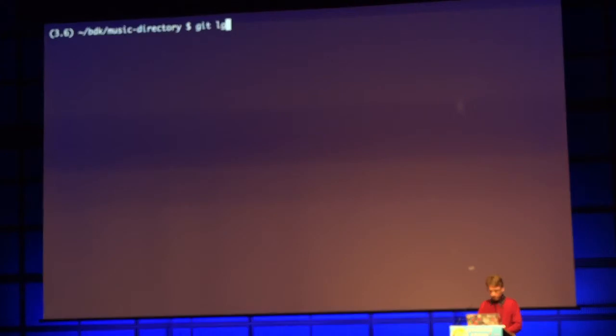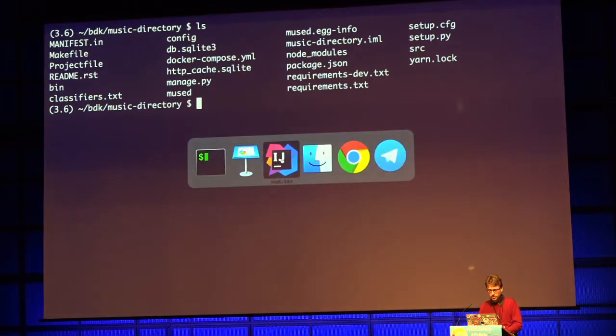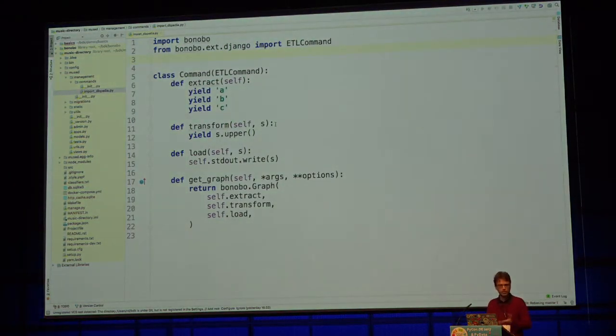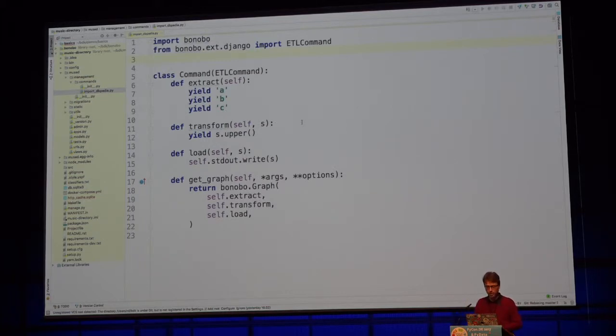We have an application here which I bootstrapped. Just to show I'm not cheating, I will drop the database and create it again, so now I have an empty PostgreSQL database. I have a bunch of files, but mostly it's a raw Django application with just one management command I bootstrapped. Management commands are just console scripts — you use manage.py, which is the CLI of Django, and you can add commands to it.